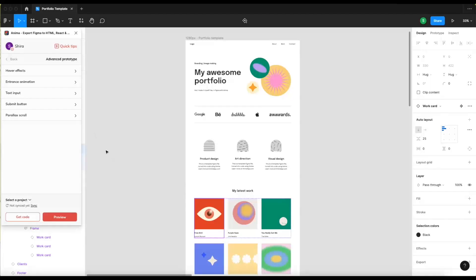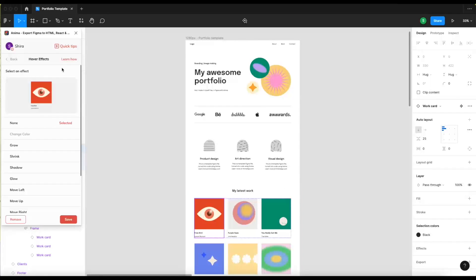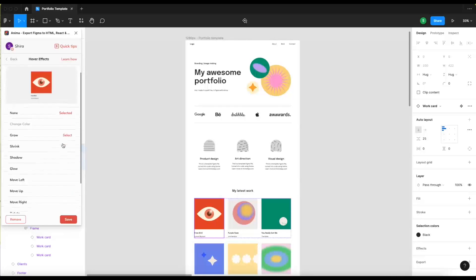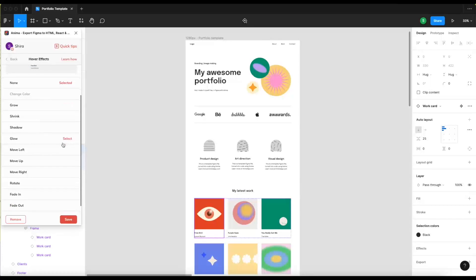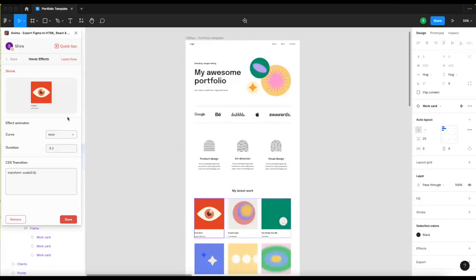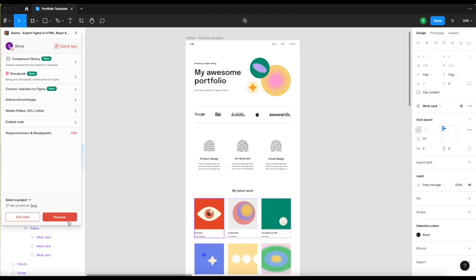You can add all different types of hover effects throughout your design. For example, I'll add a shrink effect to these cards below. You can also change the curve, duration, and even edit the CSS yourself.